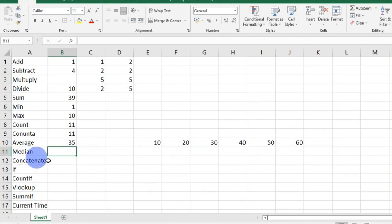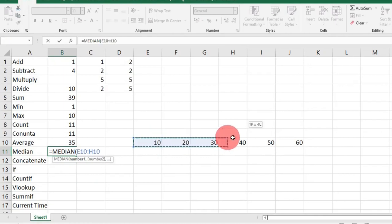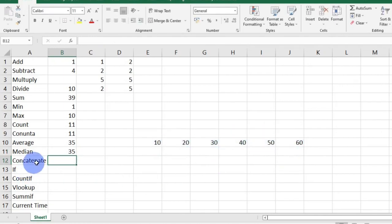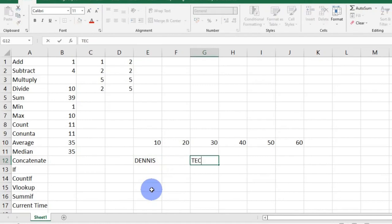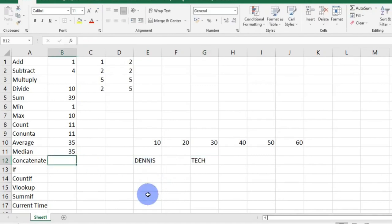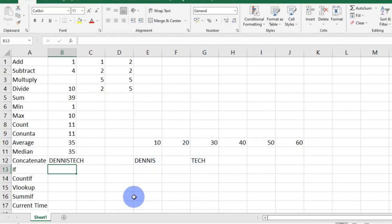Up next I have MEDIAN. MEDIAN gives you the middle number in a set of numbers in a given range arranged in ascending order. To calculate for MEDIAN: equals MEDIAN, bracket open, select range, and press enter. Next, CONCATENATE joins several text strings into one text string. If I have 'Dennis' in one cell and 'Tech' in another cell and I want them together, I will use the CONCATENATE function: equal sign, CONCATENATE, bracket open, select the range, and then hit enter.